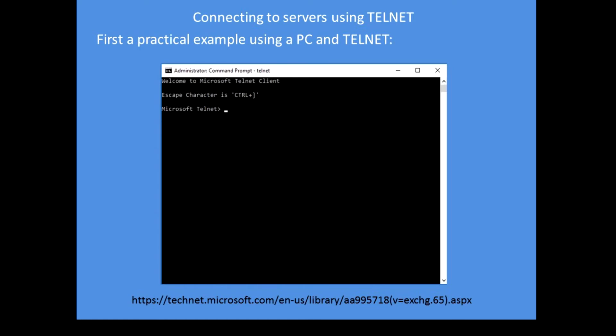I'm going to demonstrate how to send an email manually first using Telnet. Telnet was the original email application and you can install that on Windows 10 using Windows options and run it at a command prompt. There's a good tutorial from Microsoft that shows you how to use Telnet, I put the link at the bottom.